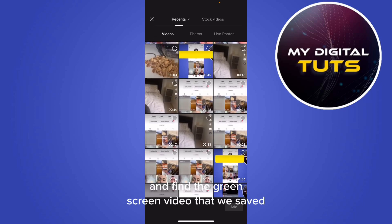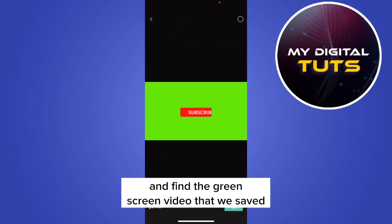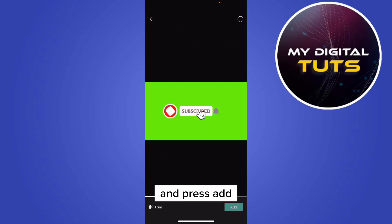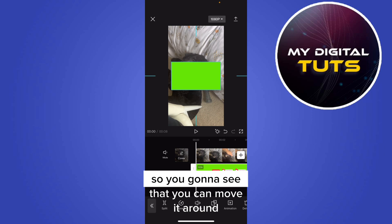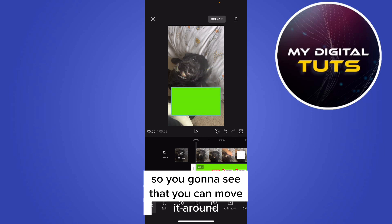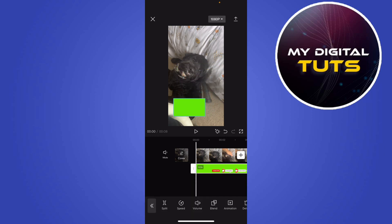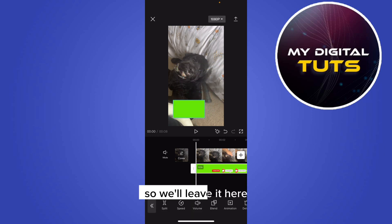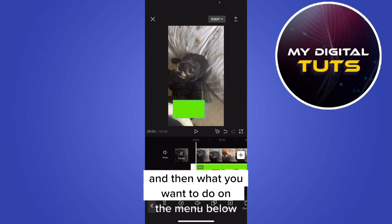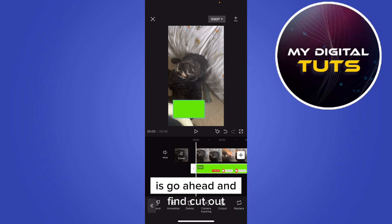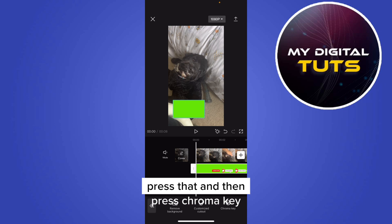Scroll down and find the green screen video that we saved and press add. You're going to see that you can move it around, so choose where you actually want it to be.